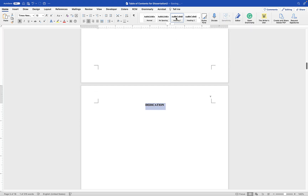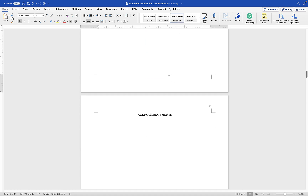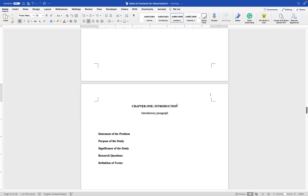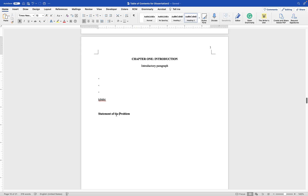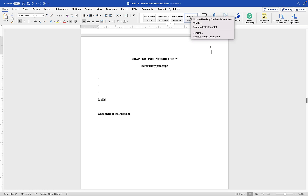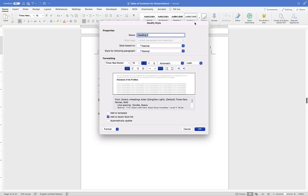Apply Heading 1 to all other major sections: Dedication should be Heading 1, Acknowledgement should be Heading 1, Chapter 1 should be Heading 1. For subheadings, according to APA, Heading 1 should be bold, title case, and centered. You need to modify Heading 2 in Microsoft Word accordingly.